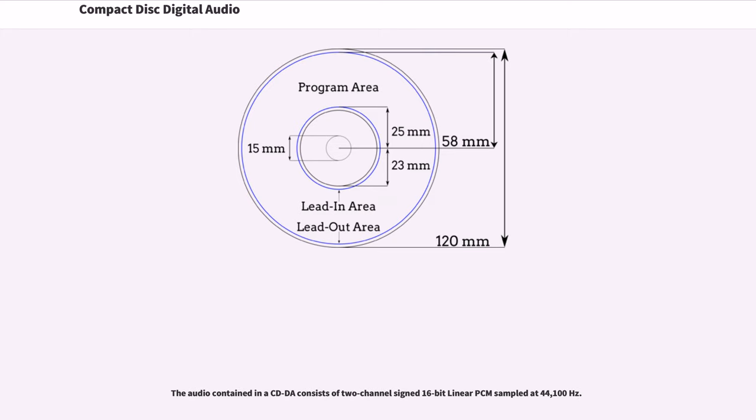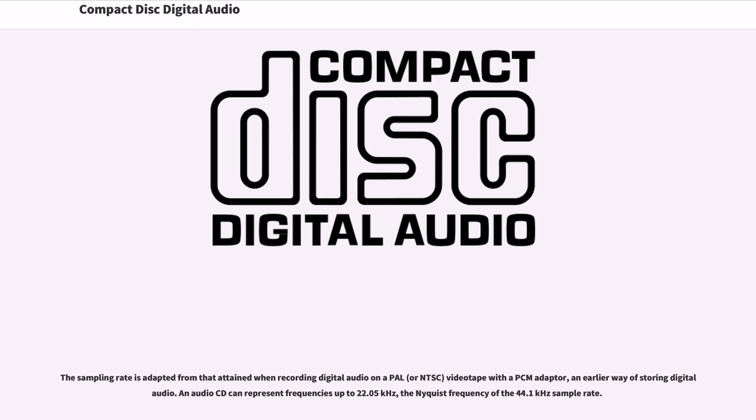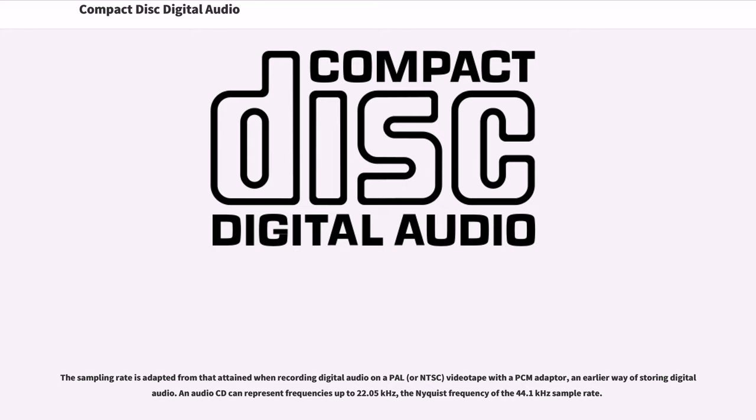The audio contained in a CD-DA consists of two-channel signed 16-bit linear PCM sampled at 44,100 Hz. The sampling rate is adapted from that attained when recording digital audio on a PAL videotape with a PCM adapter, an earlier way of storing digital audio. An audio CD can represent frequencies up to 22.05 kHz, the Nyquist frequency of the 44.1 kHz sample rate.